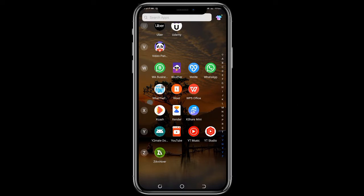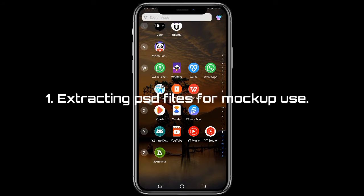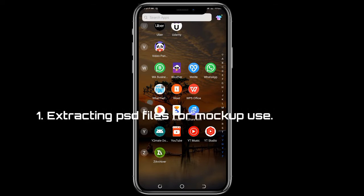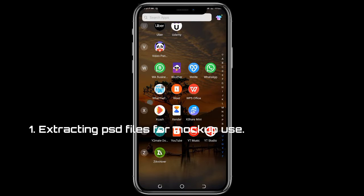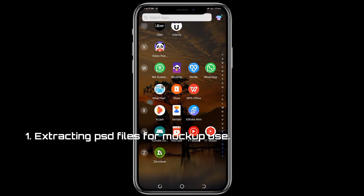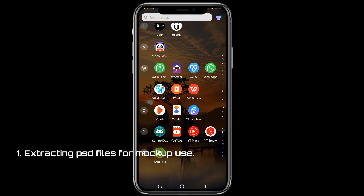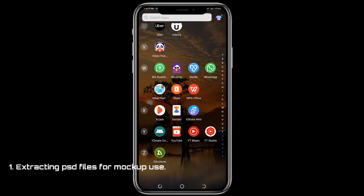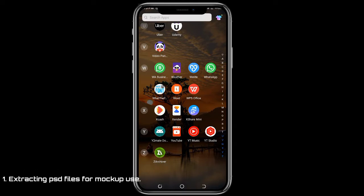Before we start, you need to learn how to extract a PSD file for mock-up use. When you download any mock-up — for instance from Google Drive or a mock-up site like freepik.com — once you download your mock-up, it will be on your device as a ZIP file.